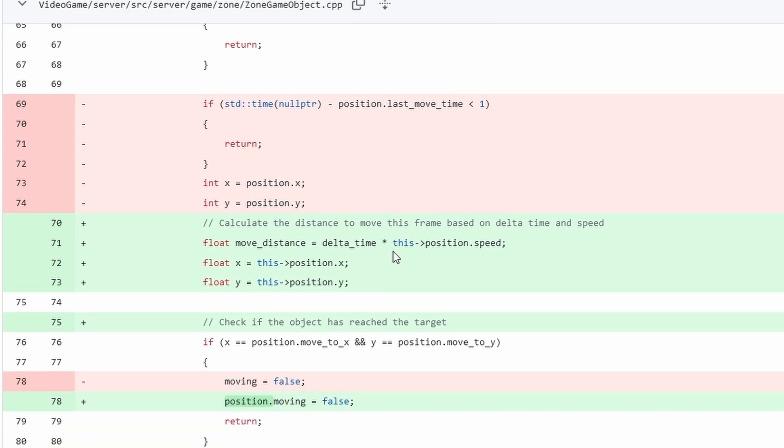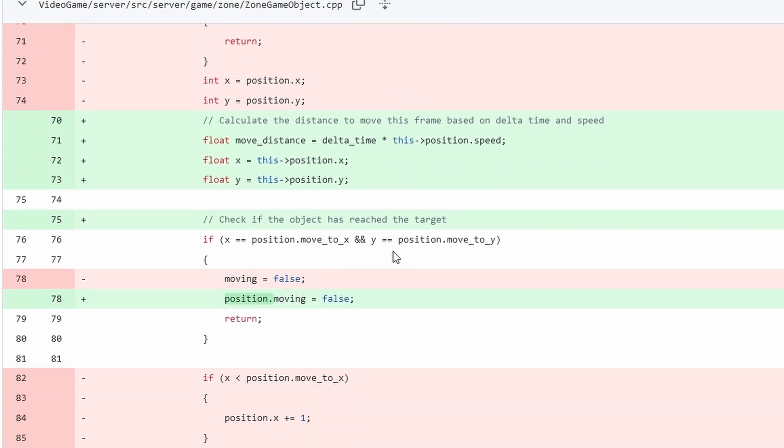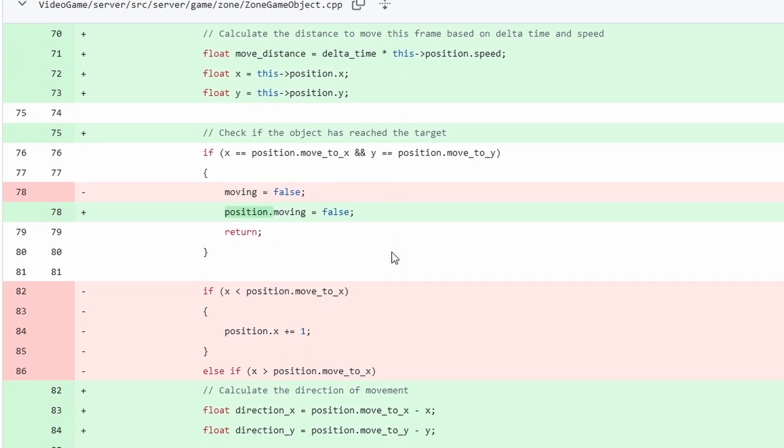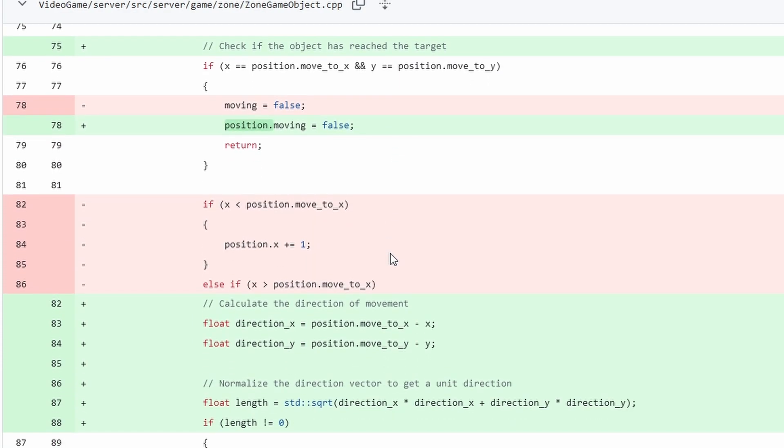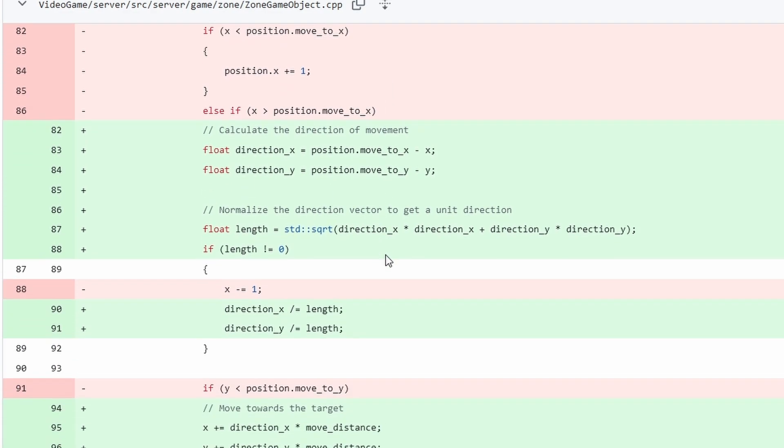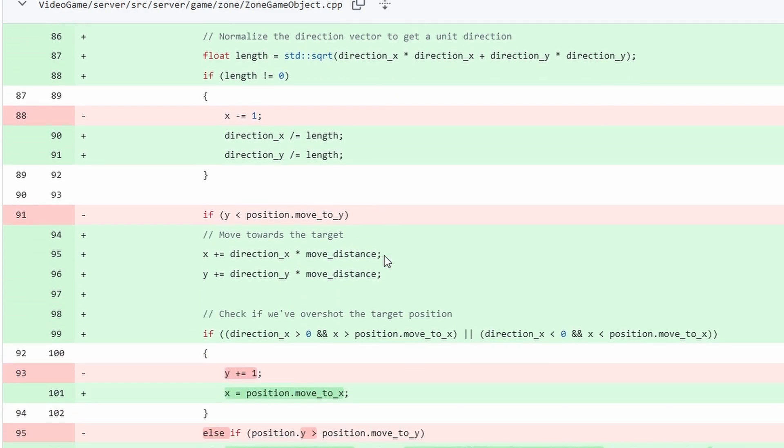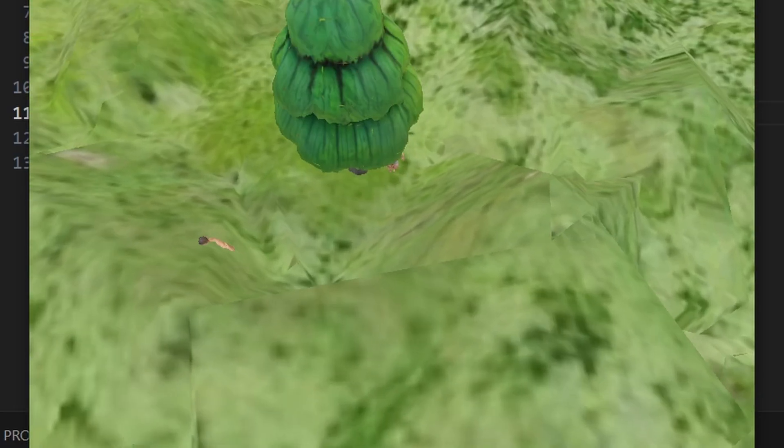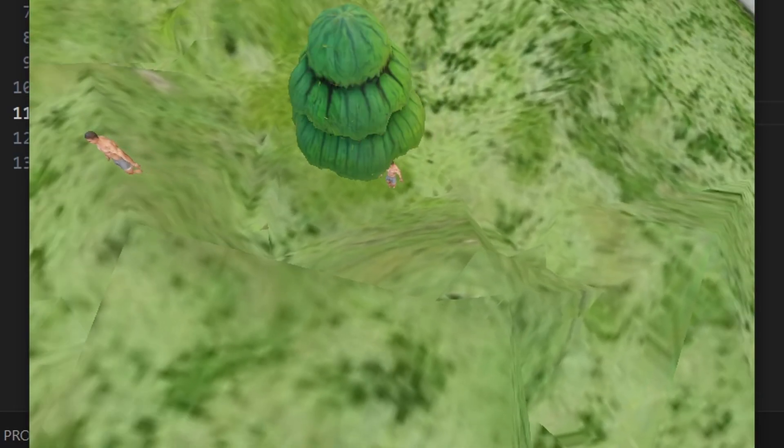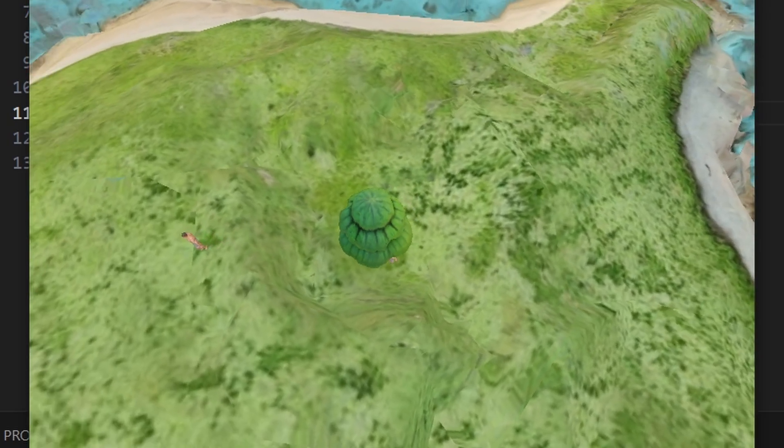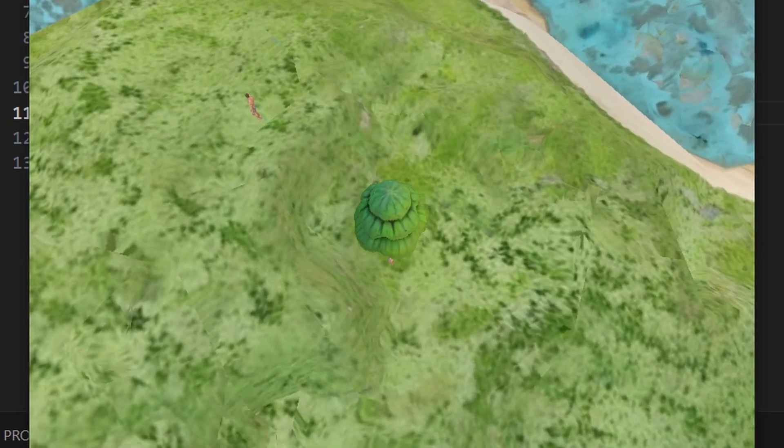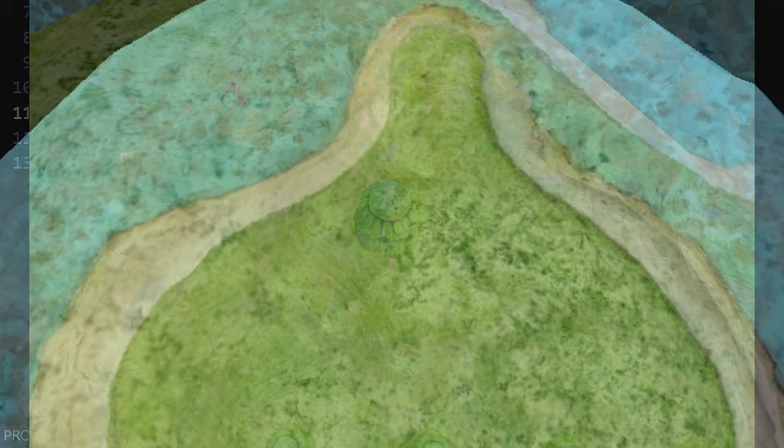So by changing the integers to floats on the server side we did help solve that movement problem. It's still not perfect. We later solve it with some more client side prediction, but it's a lot better than it was before. And here is the result. You can see the movement is a lot smoother.